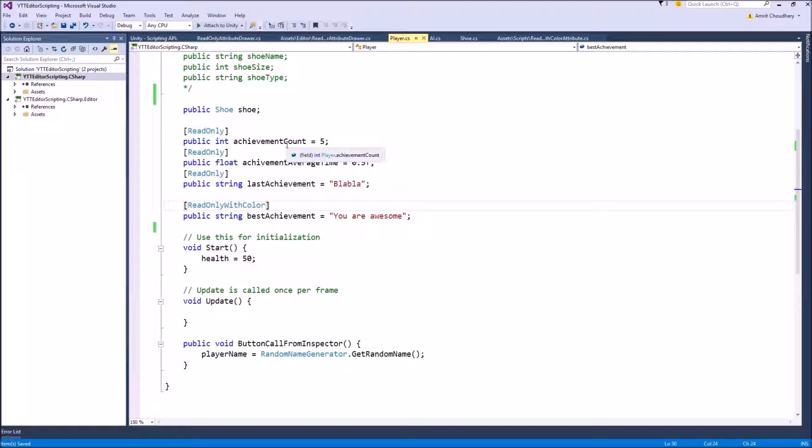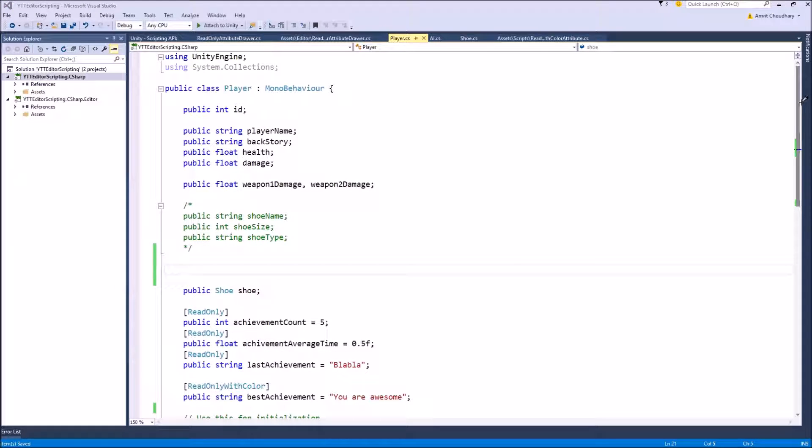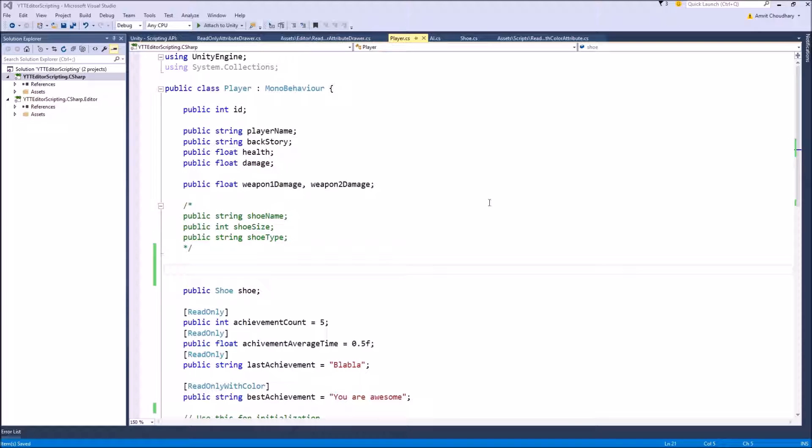They are used to either add images, separators or buttons, labels, text, anything that you don't want to be associated with any field. A good example of Decorator Drawers is the built-in Unity attribute called space.